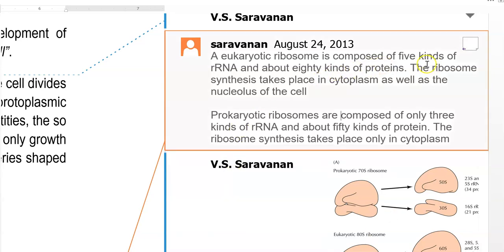The eukaryotic ribosome is composed of 5 kinds of rRNA and has about 80 different kinds of proteins. Ribosome synthesis takes place in the cytoplasm as well as in the nucleolus of the cells. However, prokaryotic ribosomes are composed of only 3 different kinds of rRNA and have only about 50 different kinds of protein. Ribosome synthesis in prokaryotic cells takes place only in the cytoplasm.